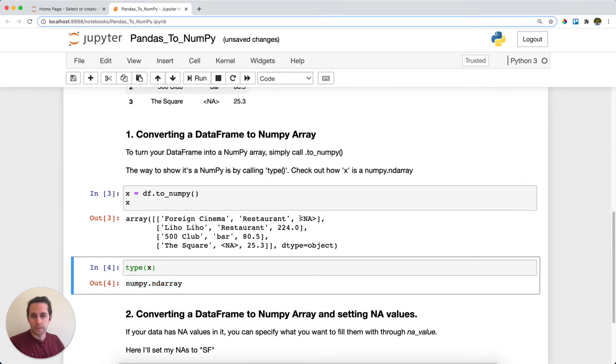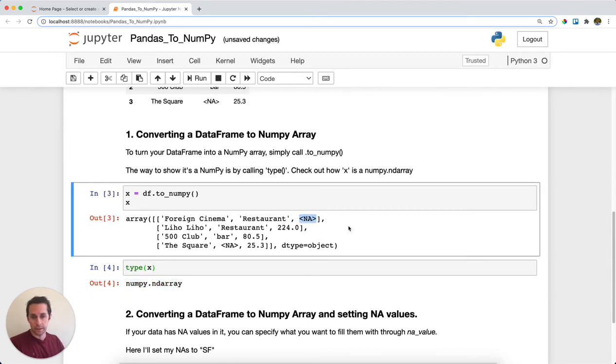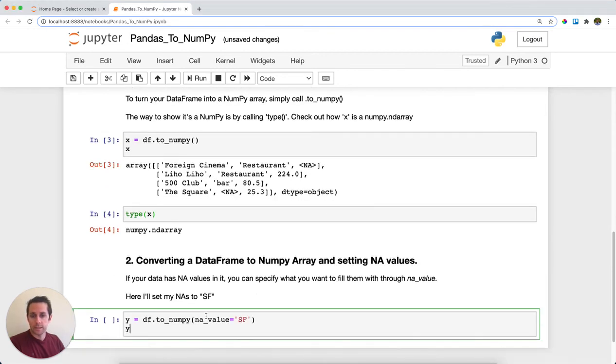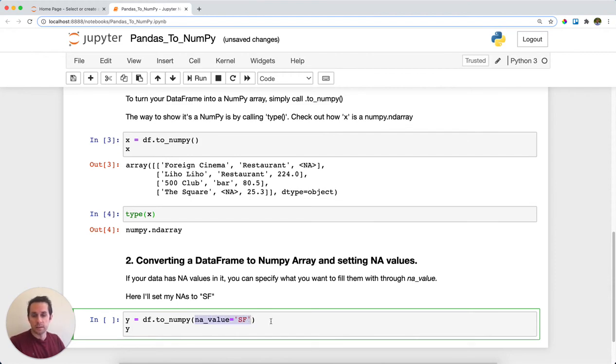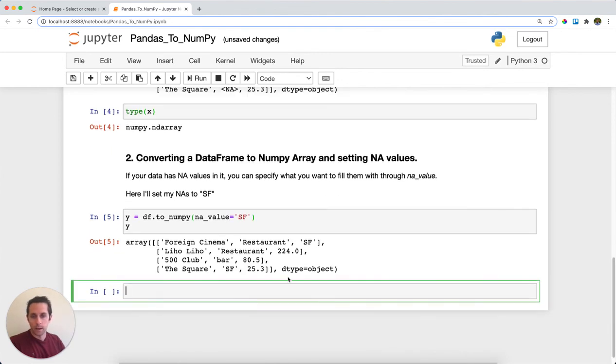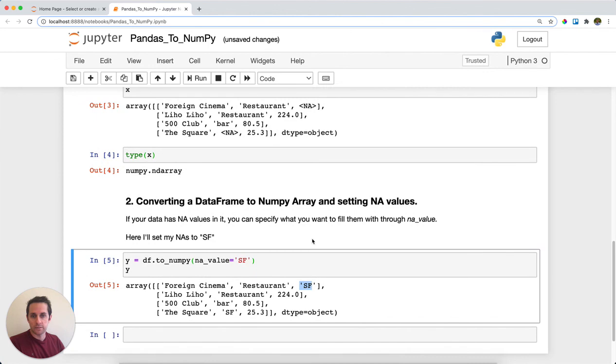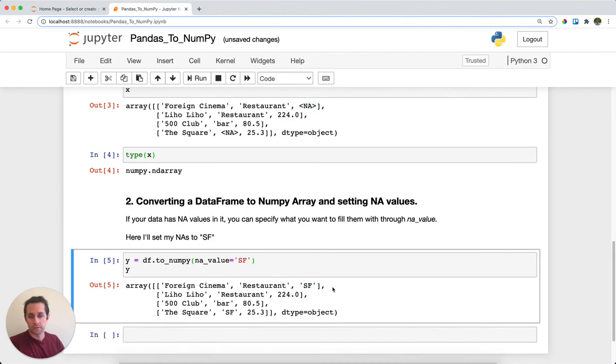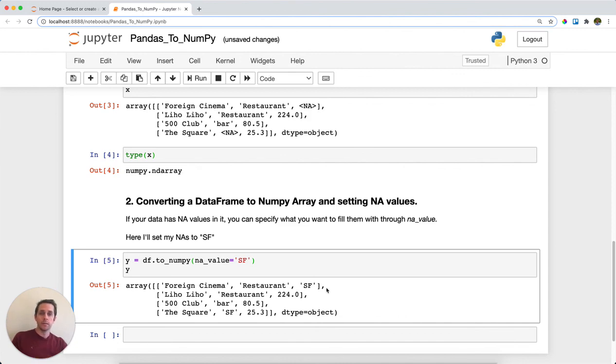Now, you'll notice also here that I have a few NA values within my data set. One of the parameters that the to_numpy() function will take is what do you want to do with those NA values? And in this case, I want to set them to the string SF. Go ahead and run this. And what we have here is now our NAs from above have been replaced with SF. So this is how you turn a pandas data frame into a NumPy array.